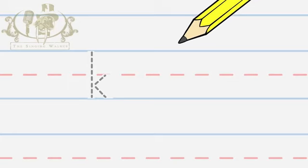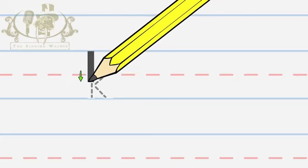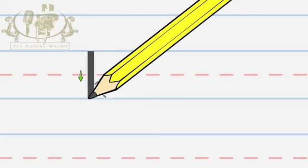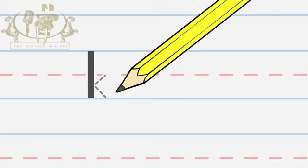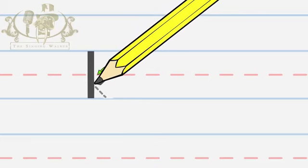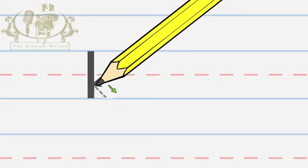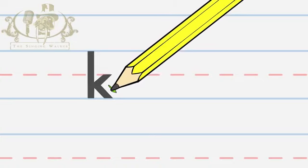Start at the top and make a line down. Next, go to the middle and make a small line down to the left. Then, make a small line down to the right.